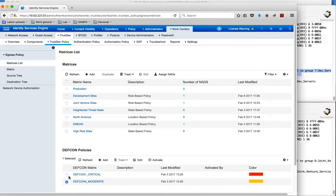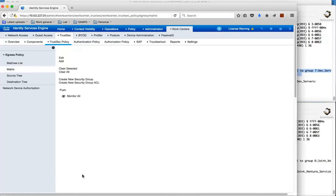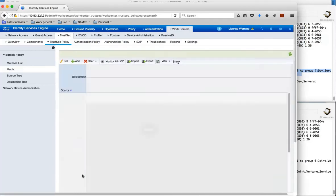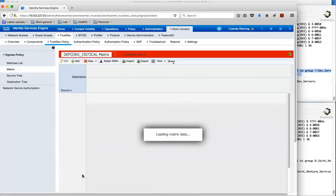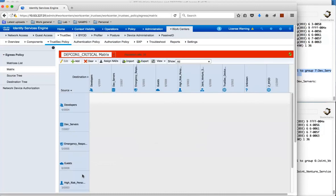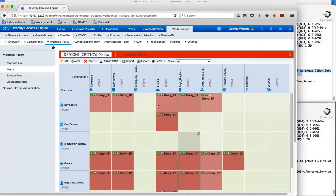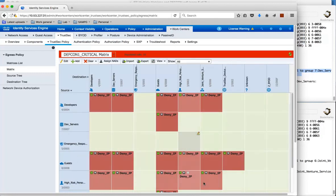Equally we have a DEFCON 1 matrix here. And again just as an example we can have a look at the policy that is set for currently. And really what we are doing is from developers I am denying traffic to a lot of services, from guests I am still denying, and from high risk personnel I am denying the traffic.